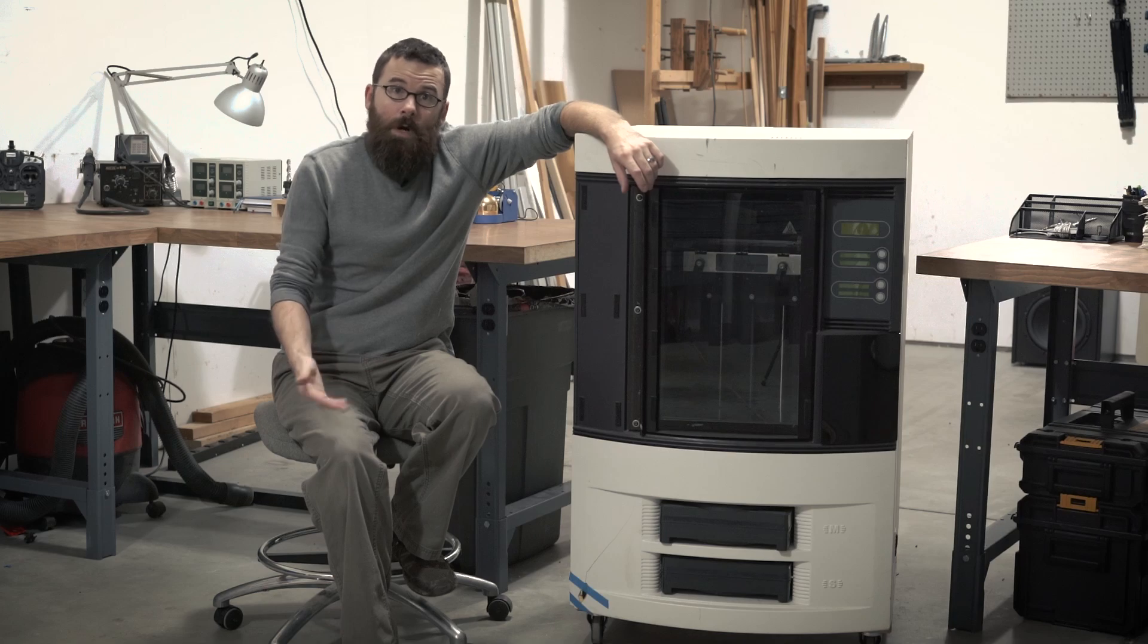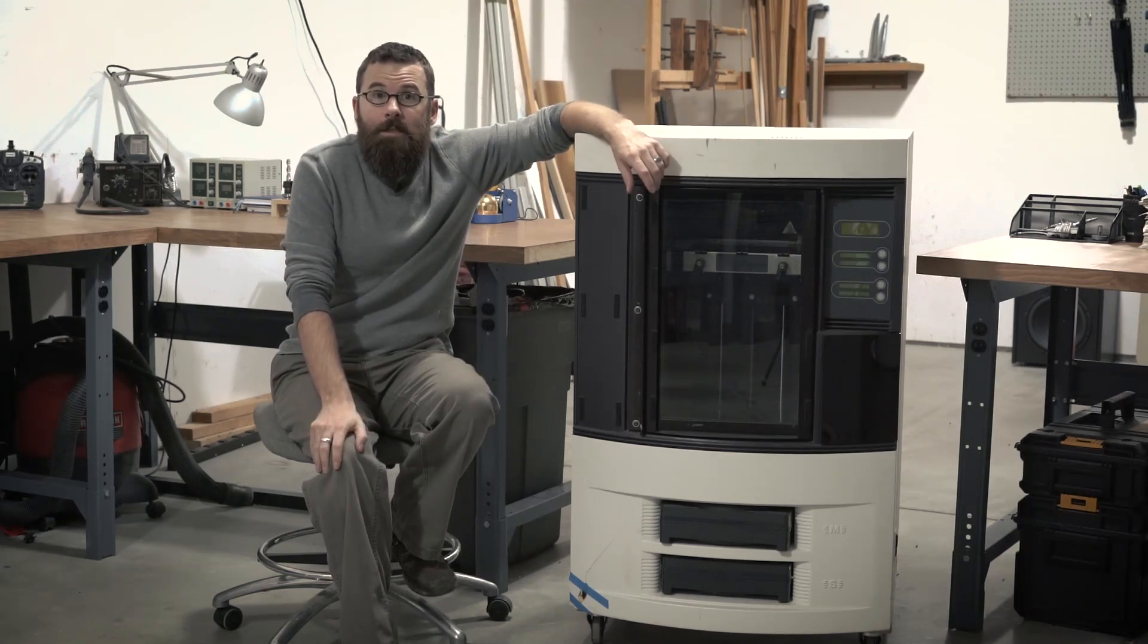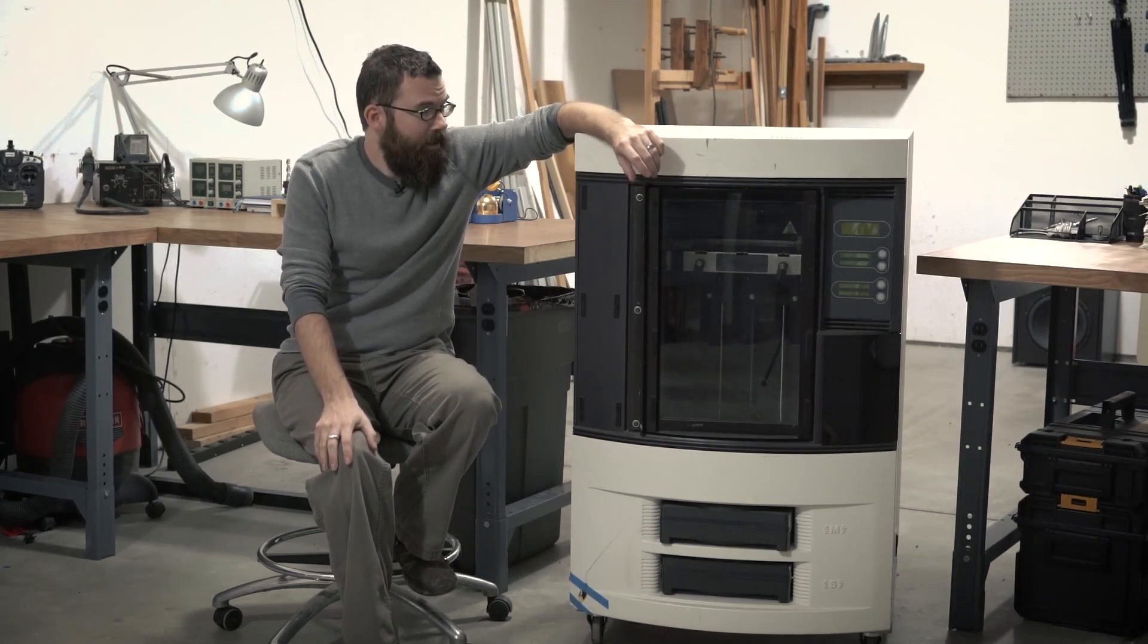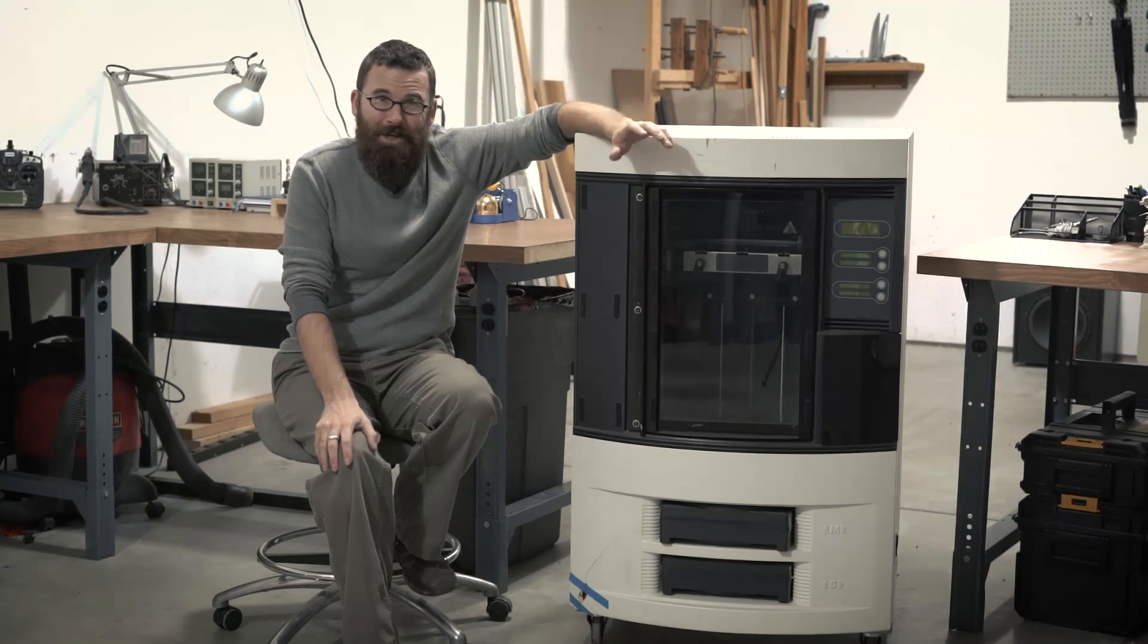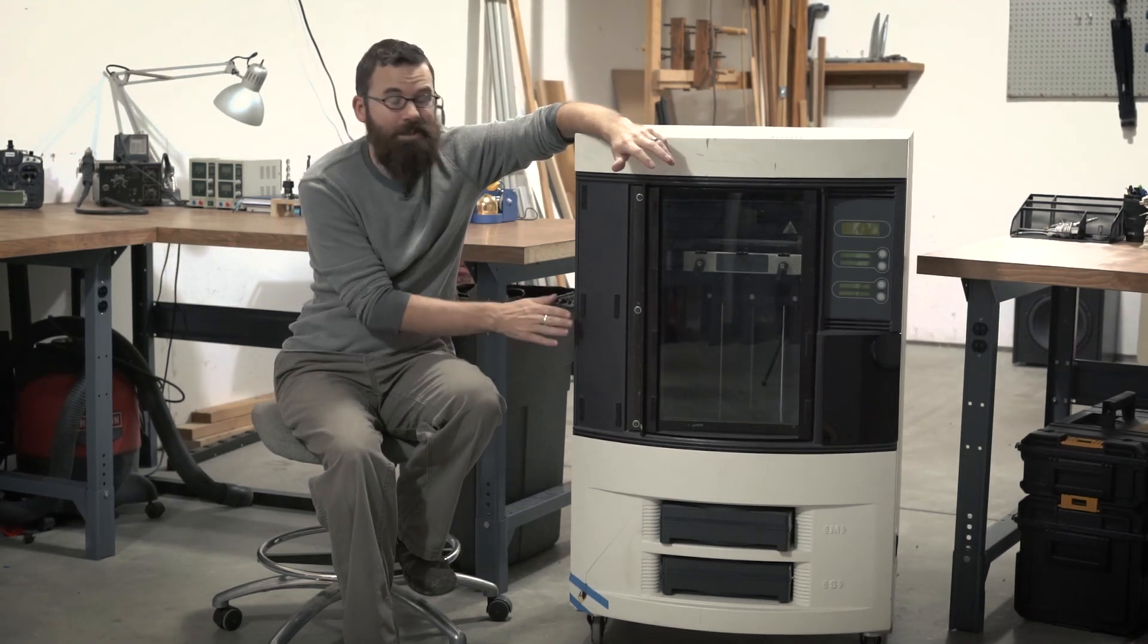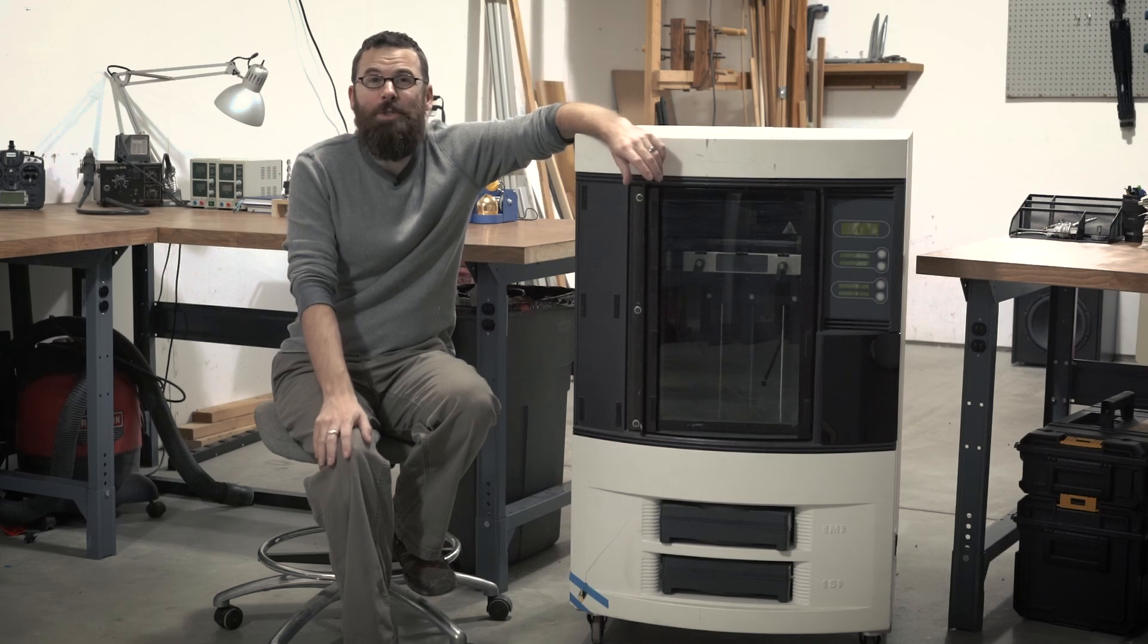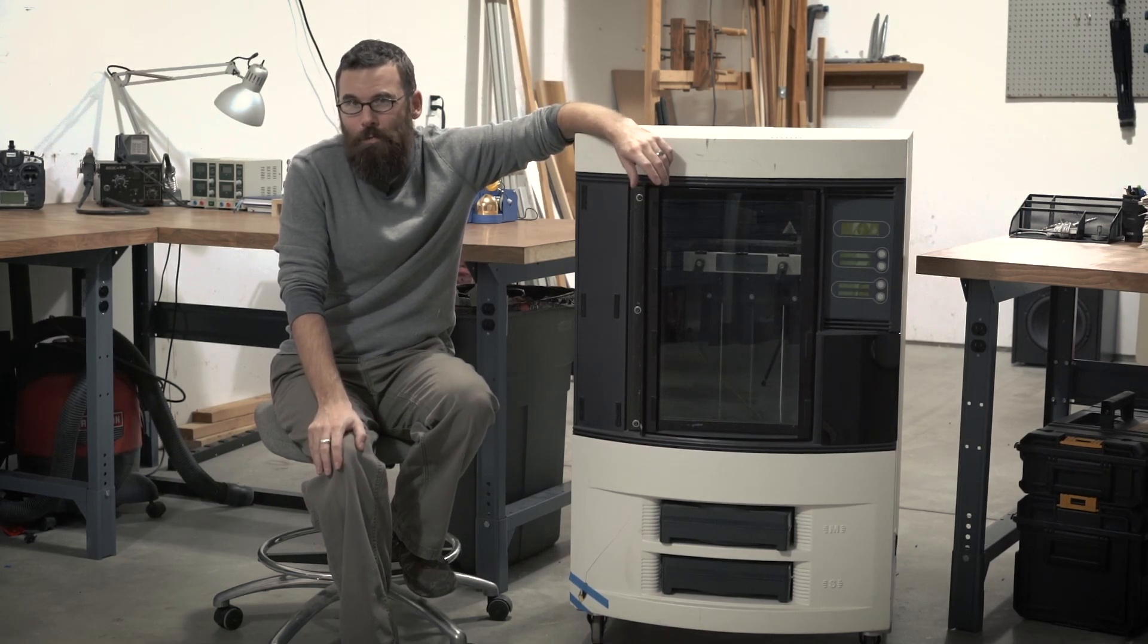Hello everyone, this is Robert, and this is a Stratasys Dimension 768BST. This is a huge industrial 3D printer. This thing weighs about 300 pounds and costs about $20,000 new.